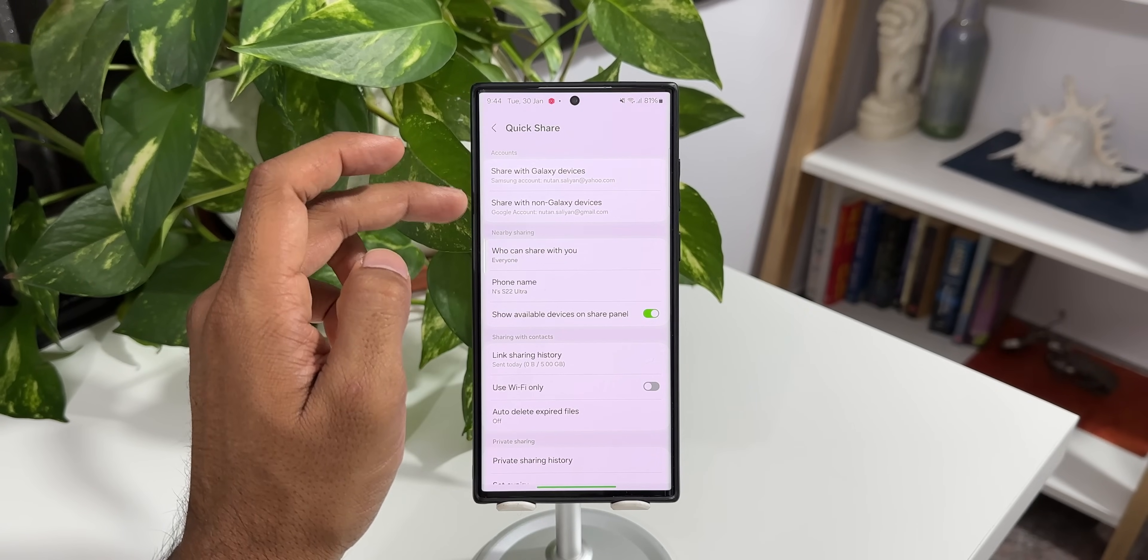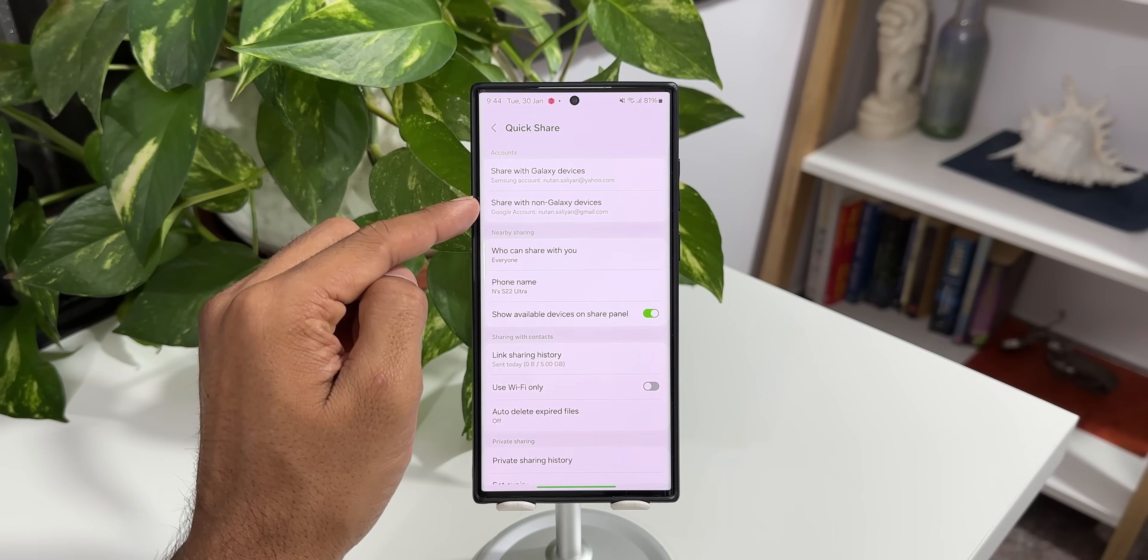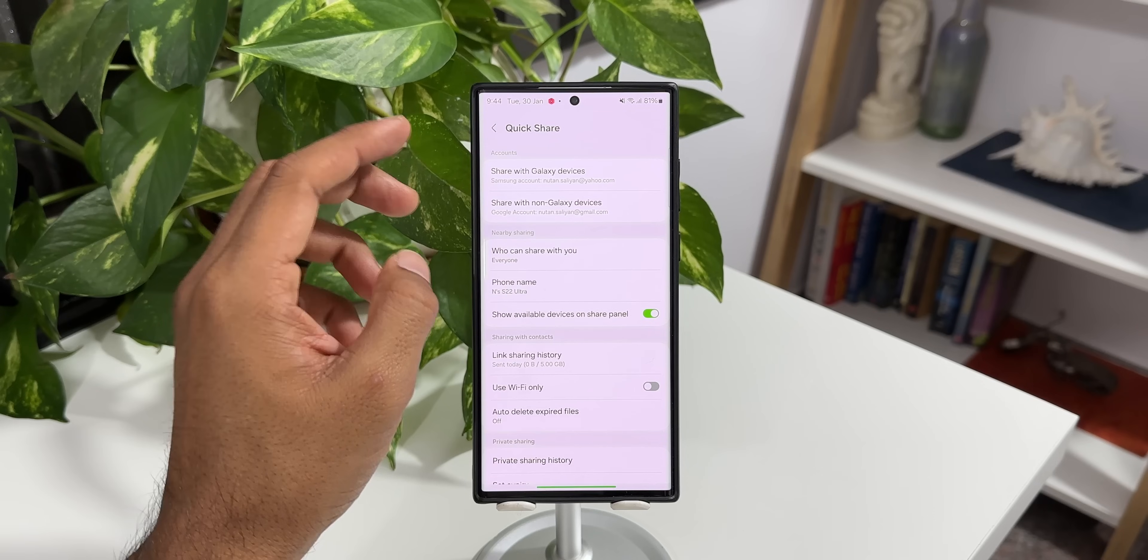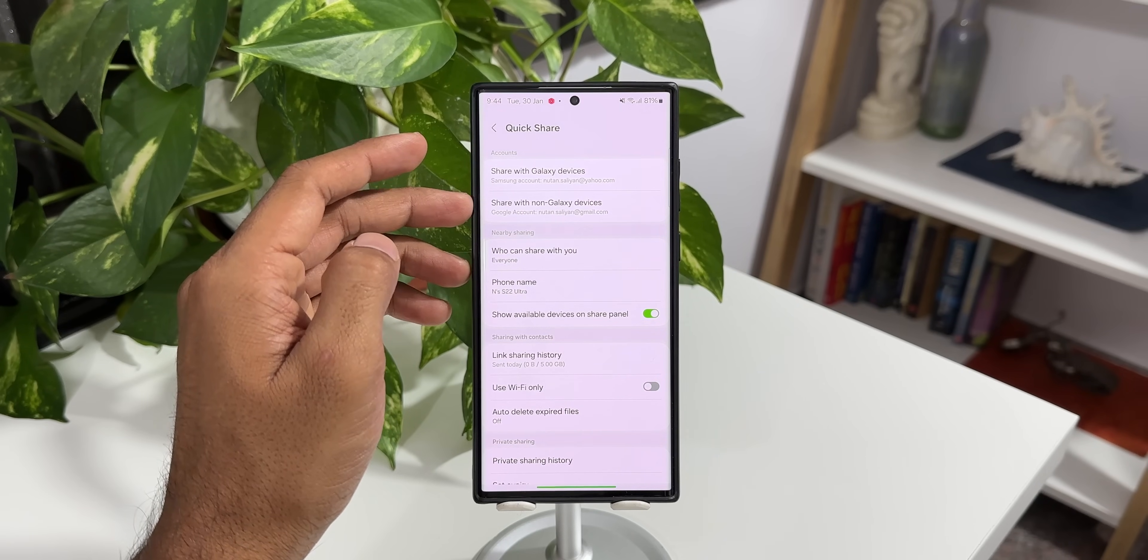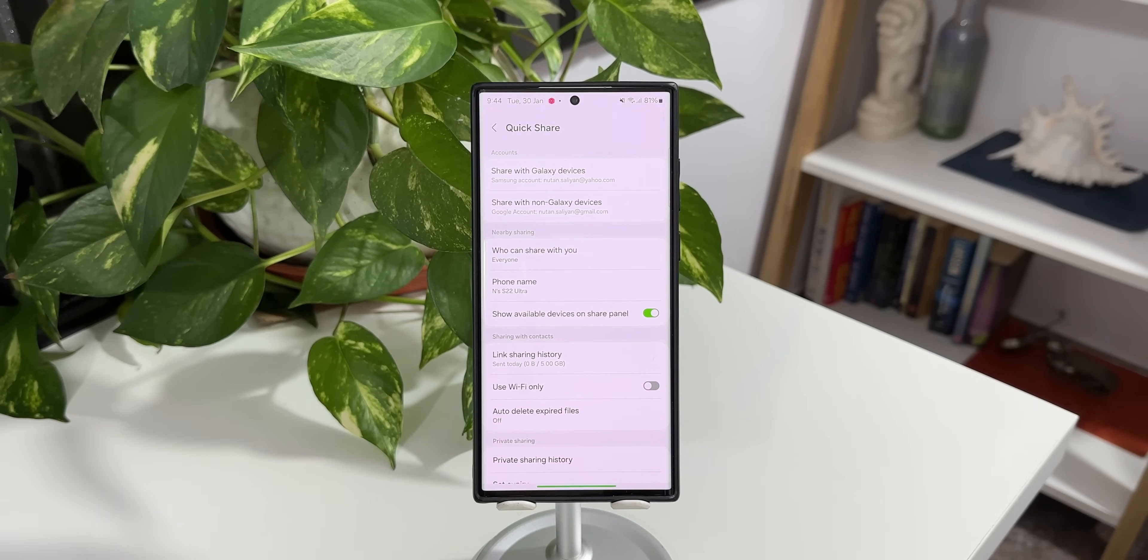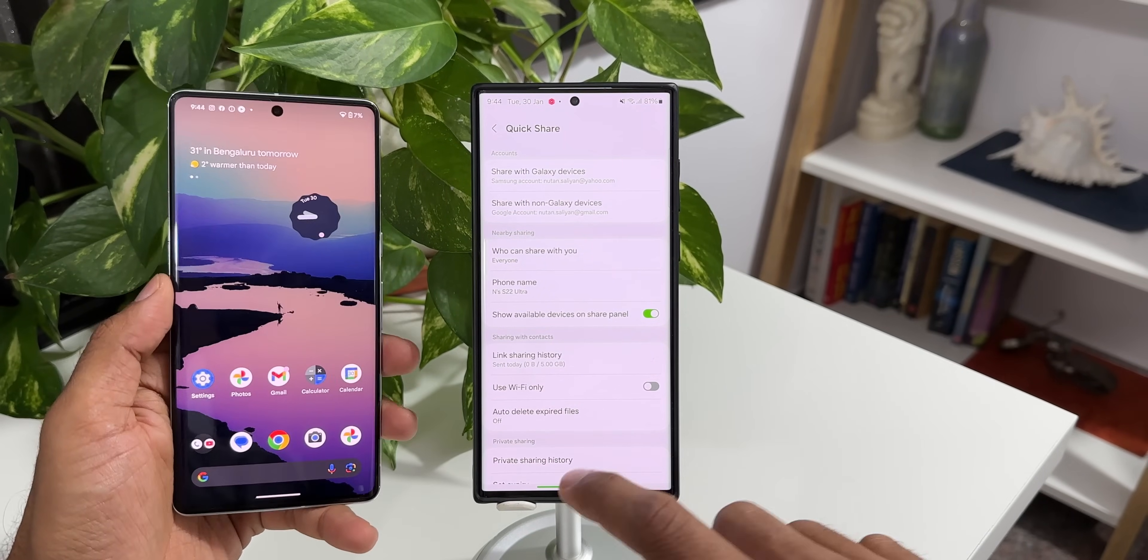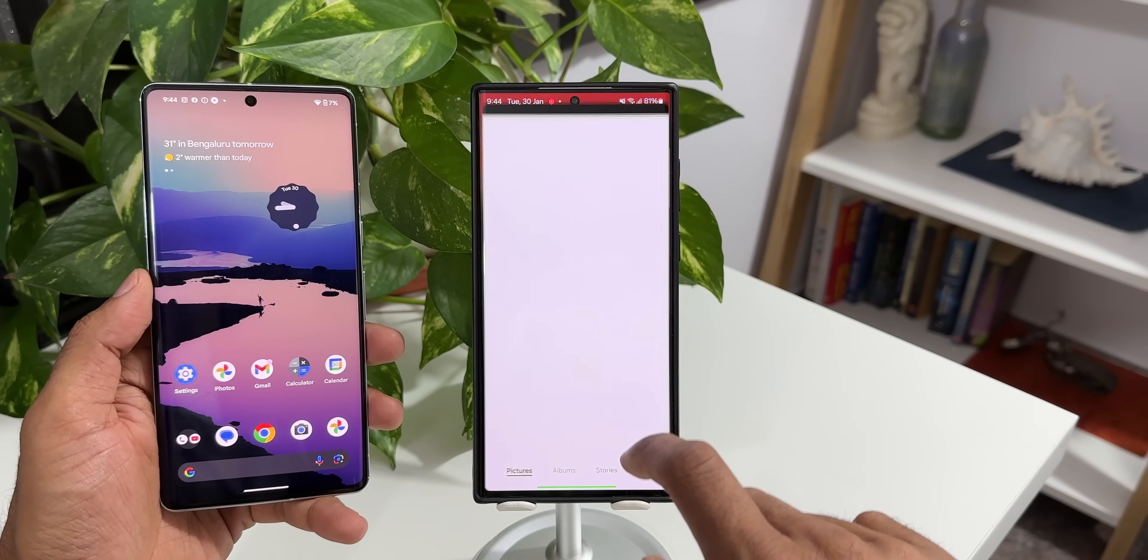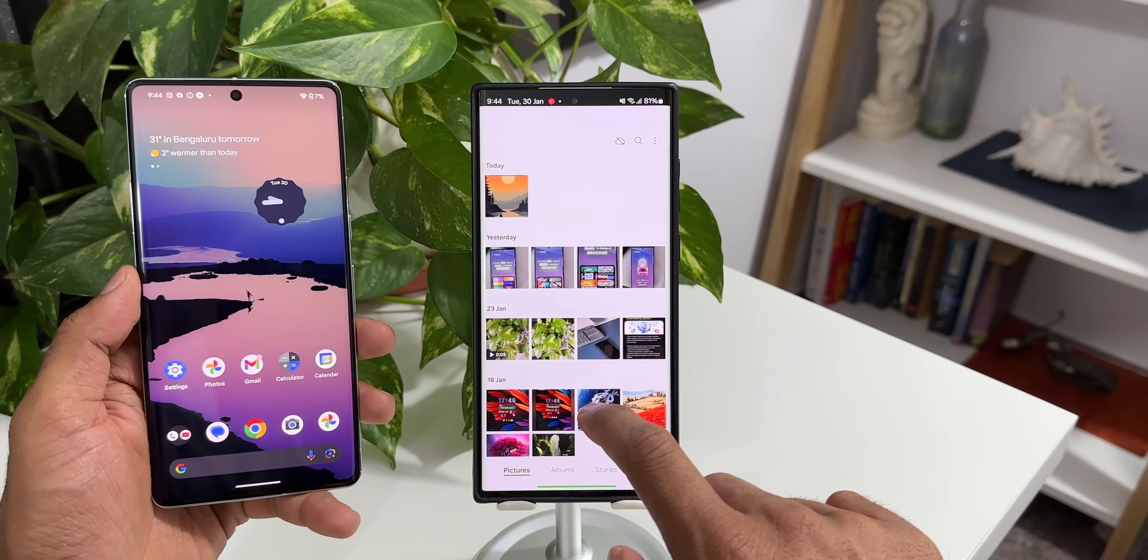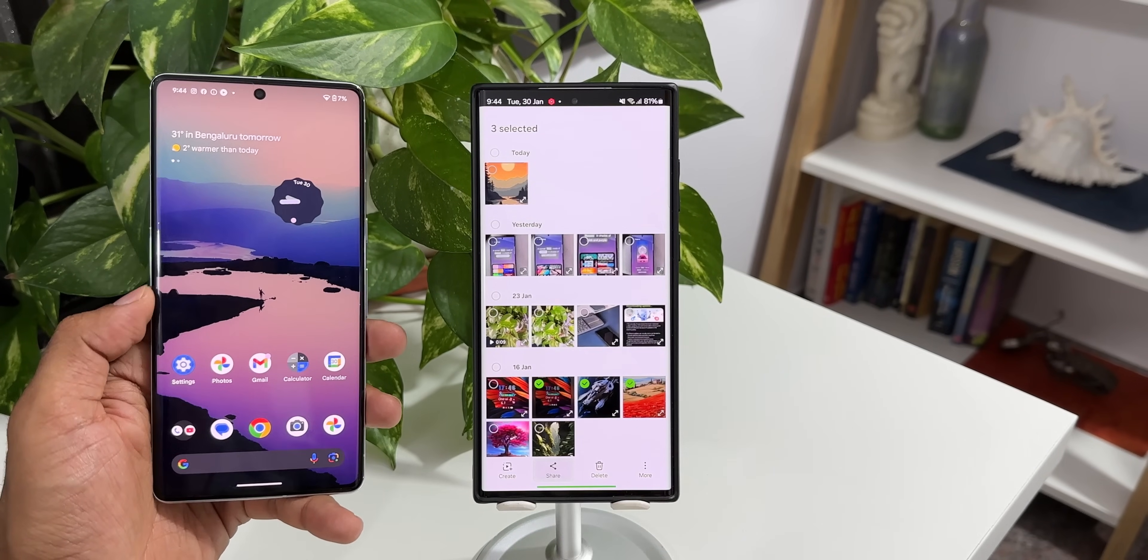You need to make sure you have logged into the Google account here. Now let's go ahead and see whether this feature is working or not. I have got a Pixel device here, this is the Pixel 7 Pro. What I'm going to do is I will select a few images inside the gallery and I'll tap on share.